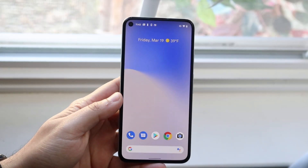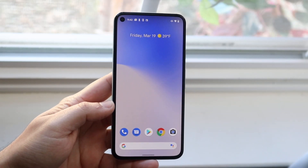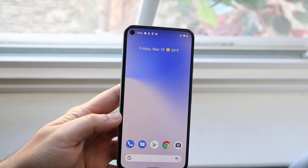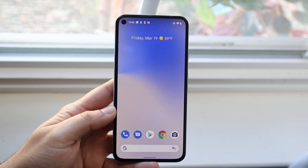Welcome back everyone. I'll go ahead and show you exactly how to find your downloads on any Android device out there.